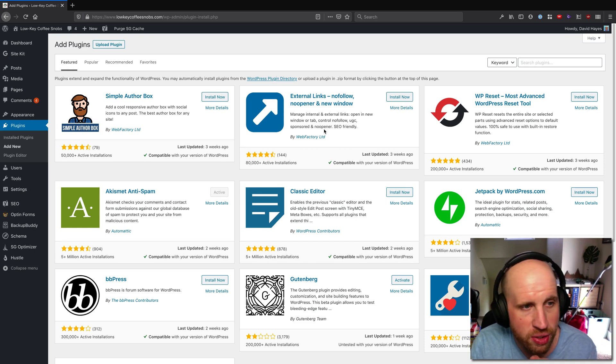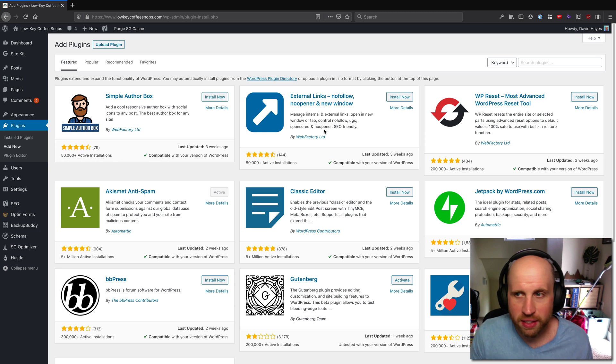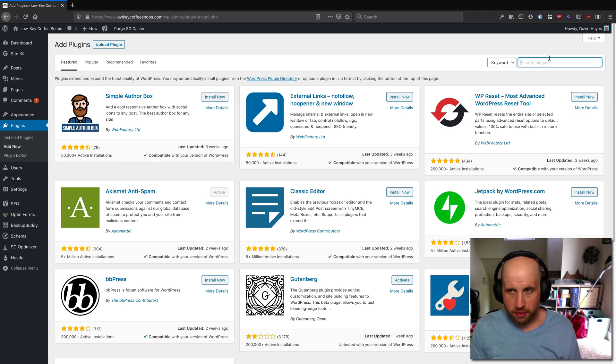Howdy folks, David from WPShout here. I just want to quickly go over a cool plugin called Easy Google Fonts.